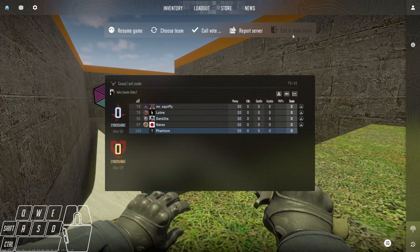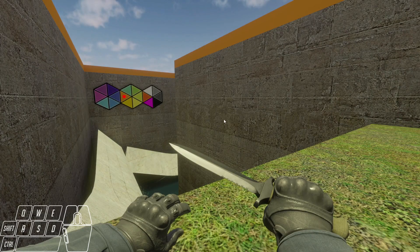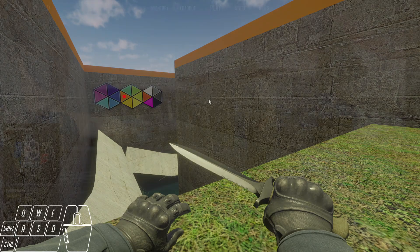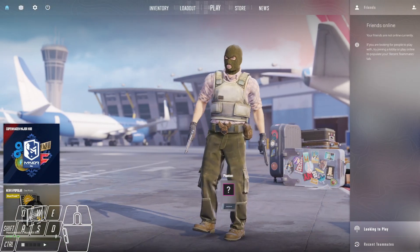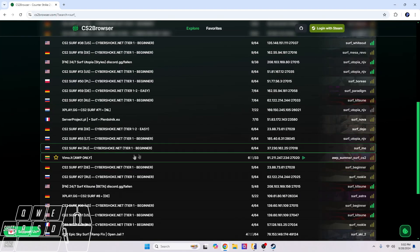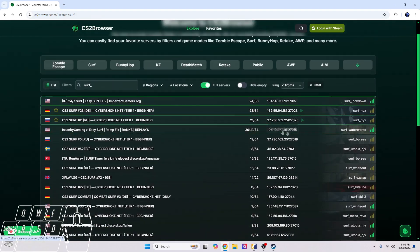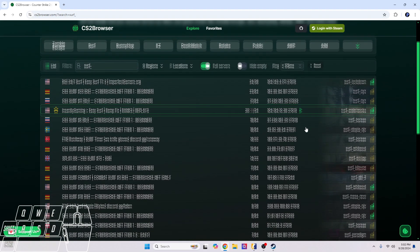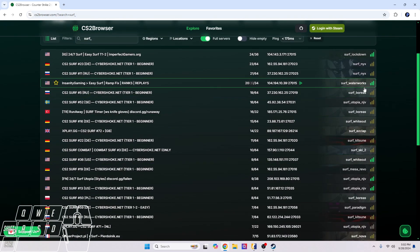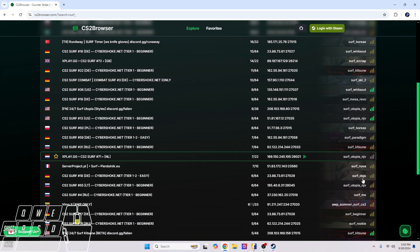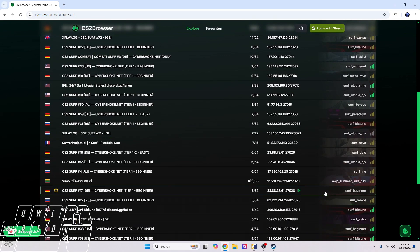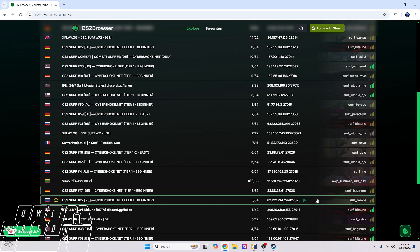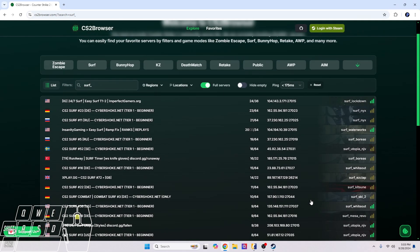Yeah, this one's pretty easy. Exit to menu and then we just go back to our browser over here. You can also just join any of these maps. But like I said, surf kitsune, beginner, and surf rookie - these three right here are going to be your three best bets to learning how to surf. Yeah, just remember this website, cs2browser.com, in order to join servers.